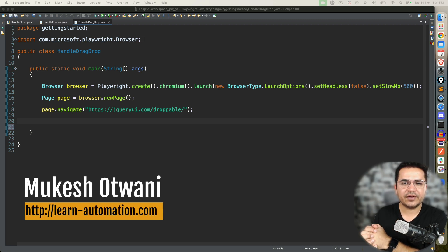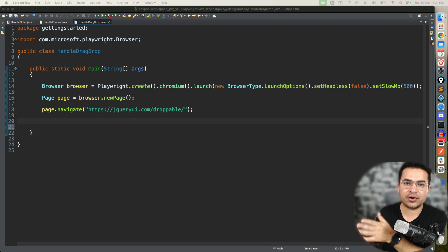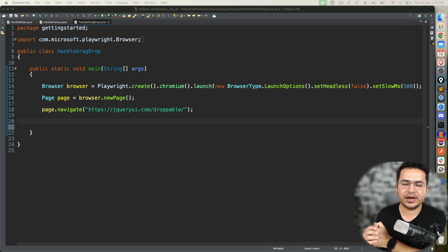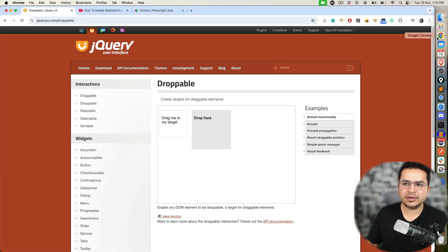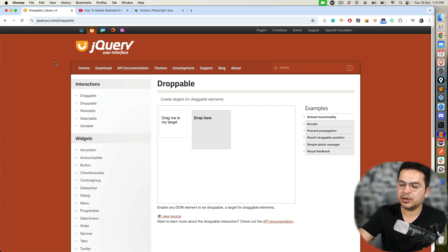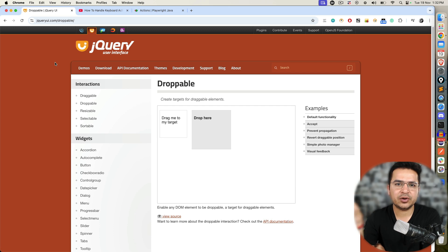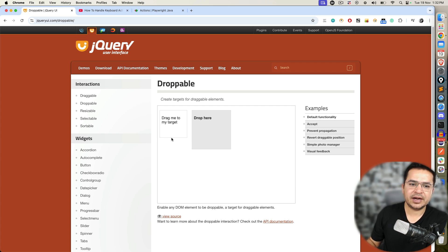Hey everyone, this is Mukeshwar20 once again from learnhybranomation.com. Today in this video we'll talk about how to work with drag and drop elements, or drag and drop type of scenarios, in Playwright with Java. There are many scenarios where you will get widgets where you need to drag certain activities and drop them into some place or a specific location.